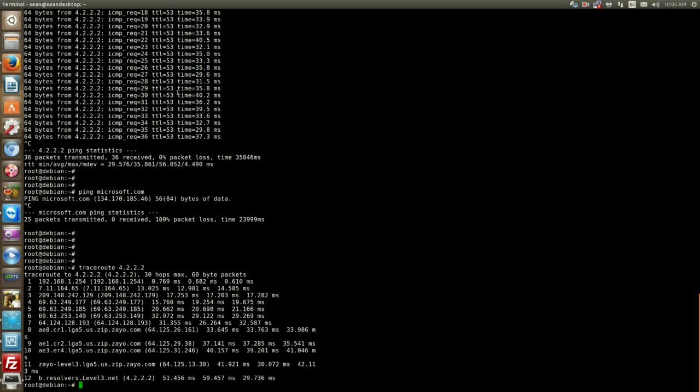So what the traceroute does with the TTL value is that it sends the first packet out with a TTL value of one, so it's going to hit the first router, come back. It sends the next packet to two and comes back and does that over and over again for a maximum of 30 hops. So the max TTL value you're going to have is 30.